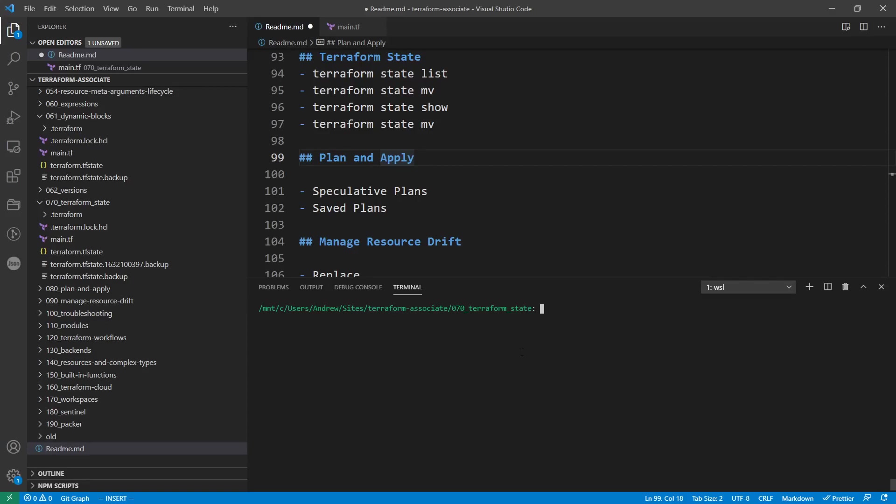Hey, this is Andrew Brown from ExamPro. We're going to be taking a look at speculative plans and save plans just a little bit more in detail.